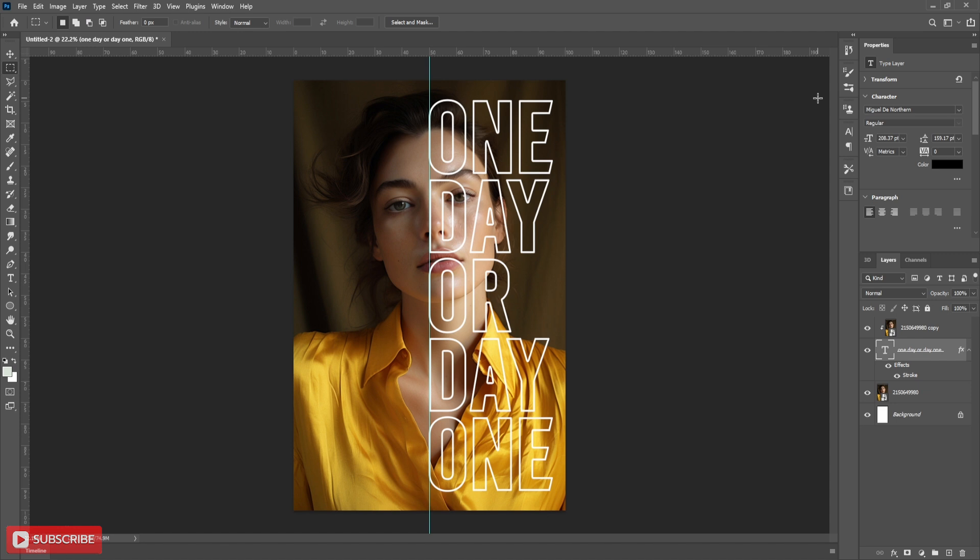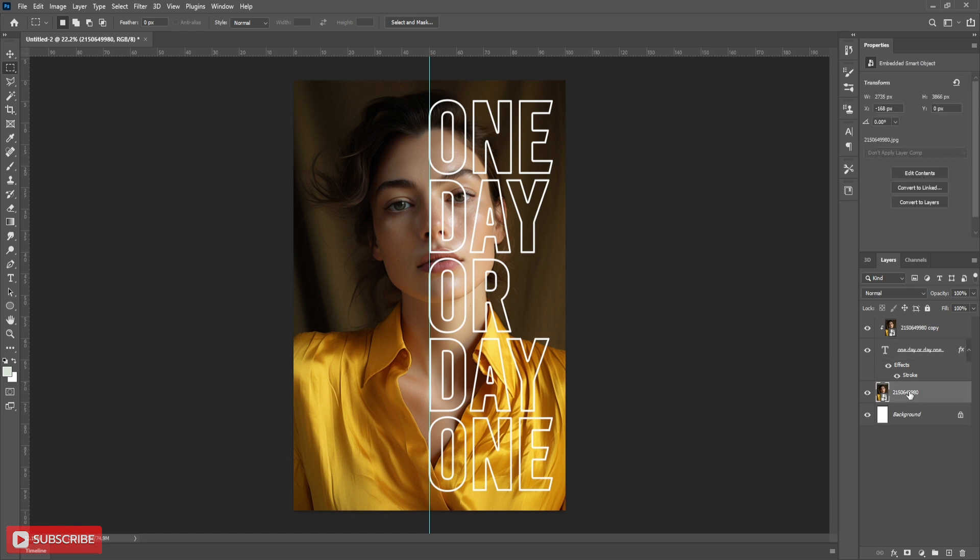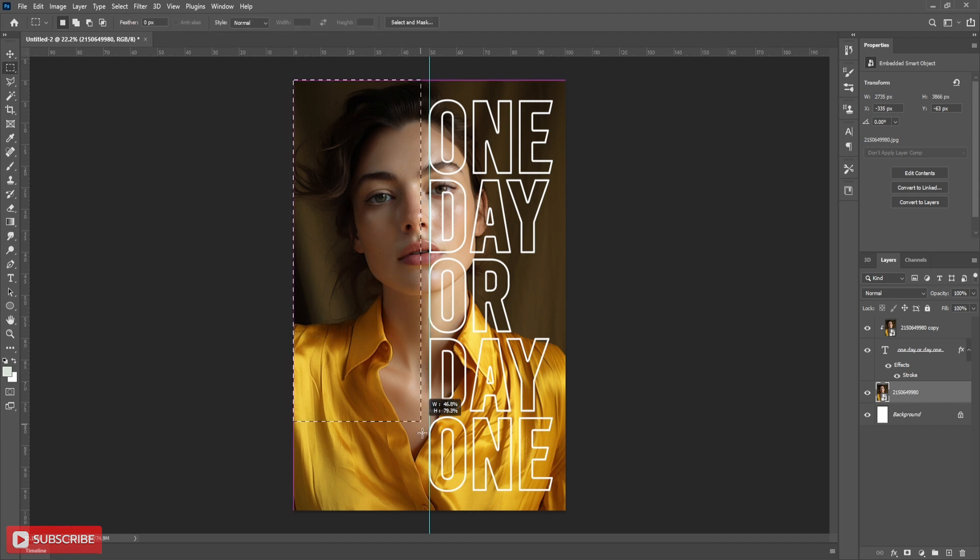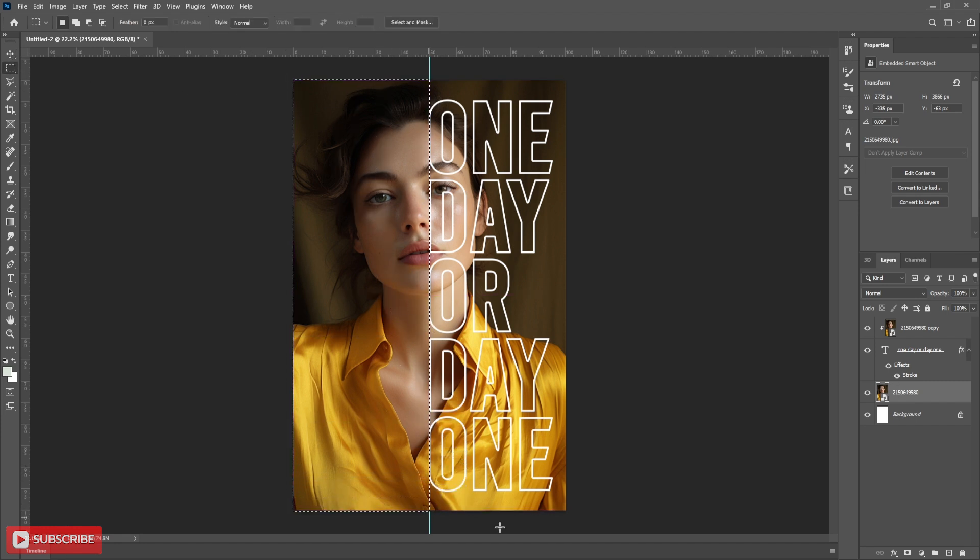Now select the main picture layer. Take rectangle marquee tool and select other part of the document as shown in the video. Now click on create mask.